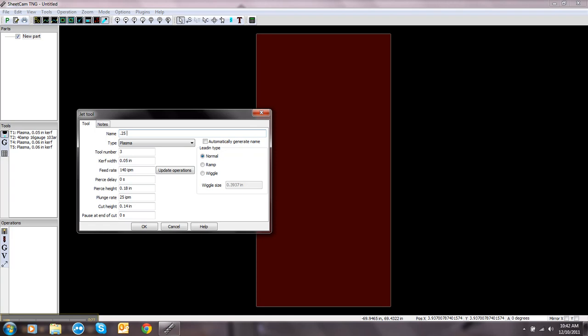The arc voltage that the book calls for. So let's just say, for instance, the book calls for 115 arc volts. And I will put in my travel speed, the feed rate. So let's say we're going to cut at 85 inches a minute.